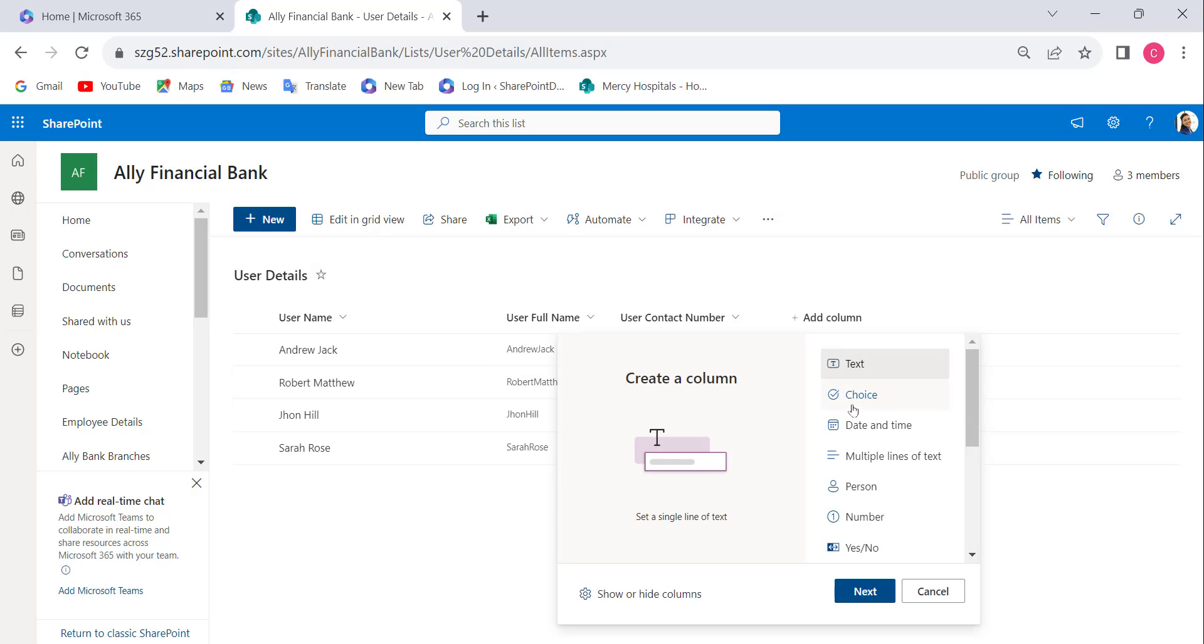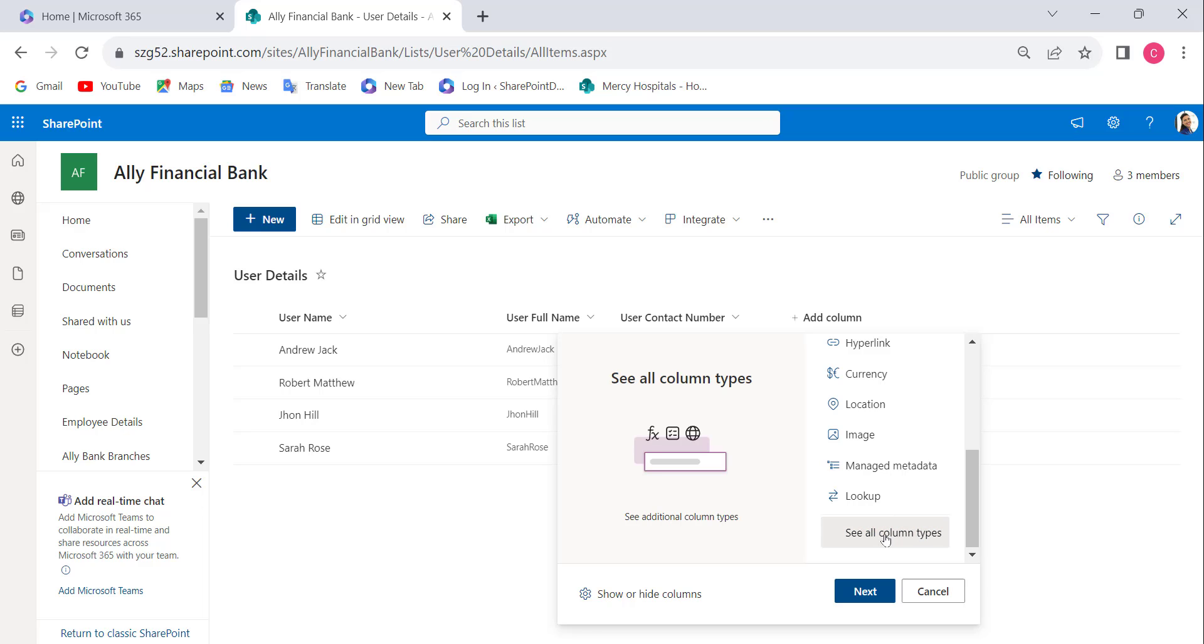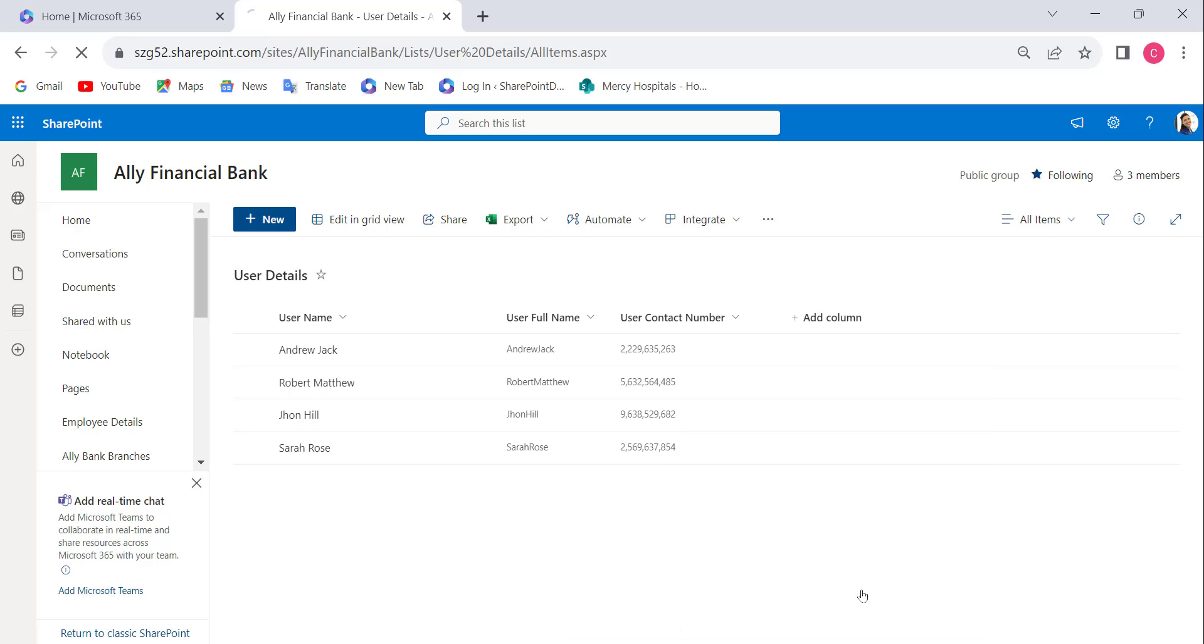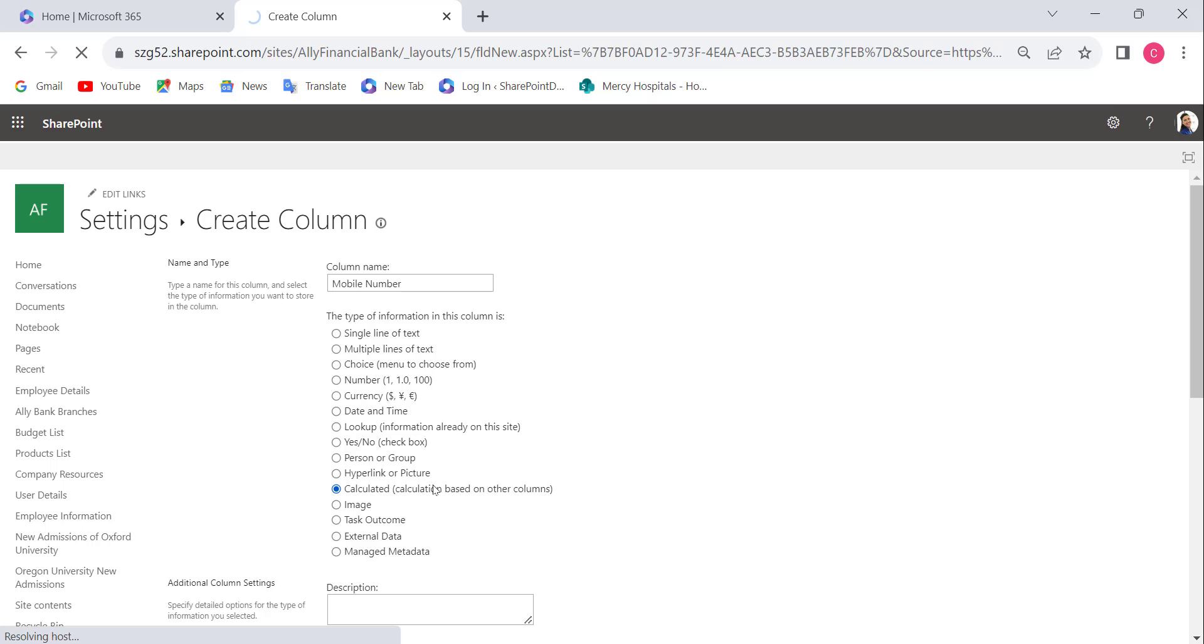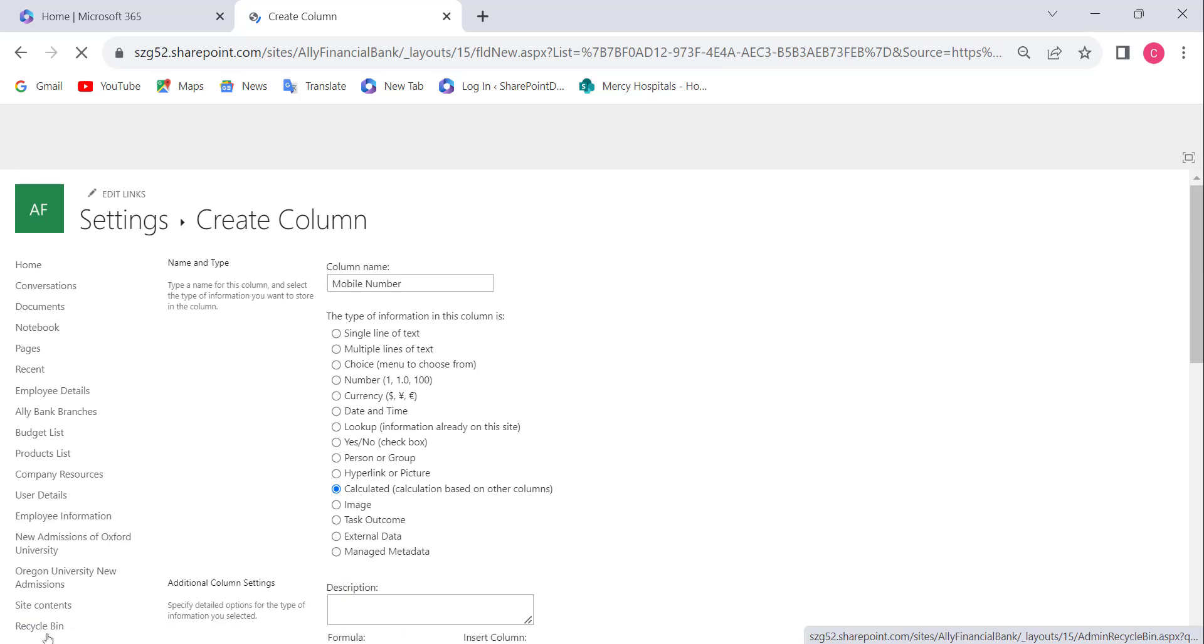This will open the Create Column page. Provide a name for your calculated column - I'm naming it Mobile Number. Choose the data type as Calculated, that is, calculation based on other columns.